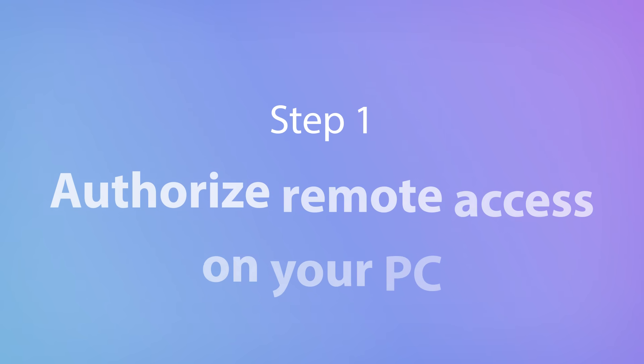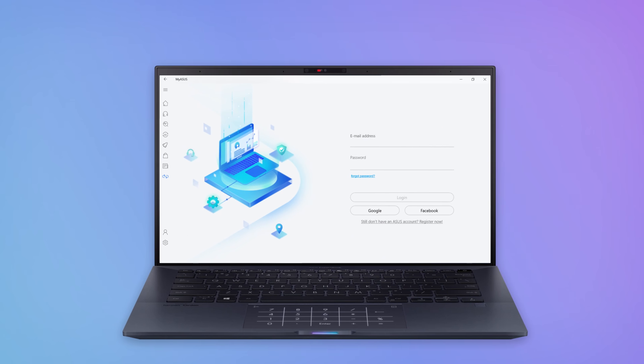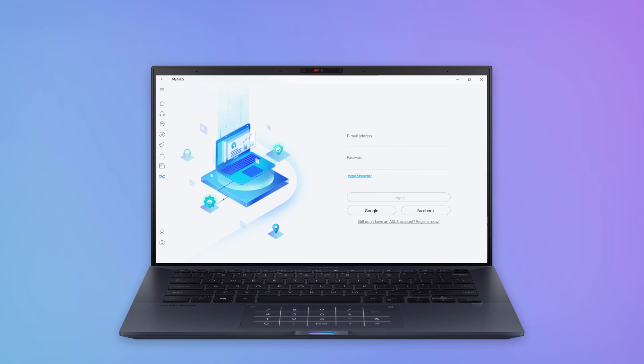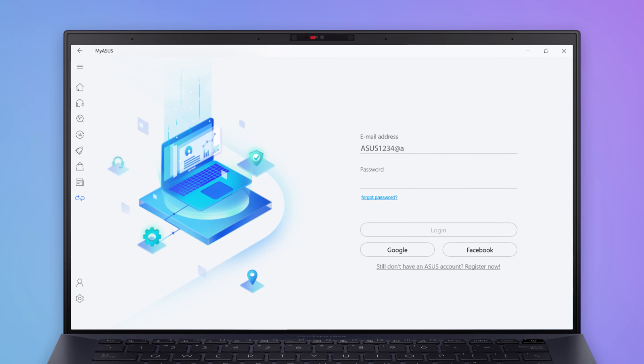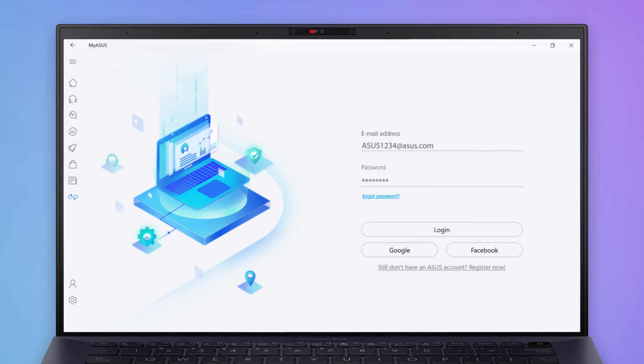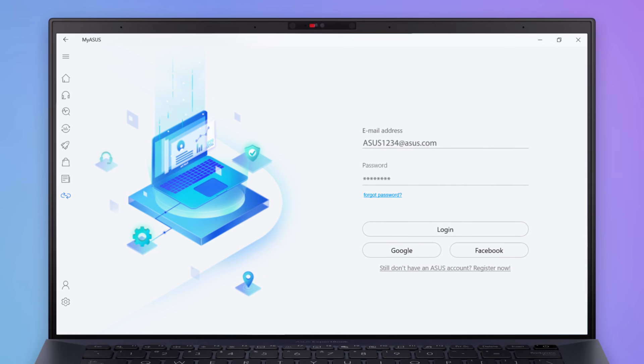First, make sure that you're logged into your ASUS account in the MyASUS app on your PC. You can log in with an existing ASUS account, a Google or Facebook account, or you can register a new ASUS account.